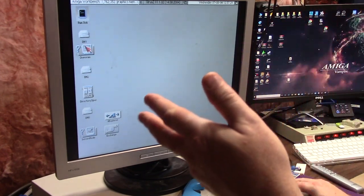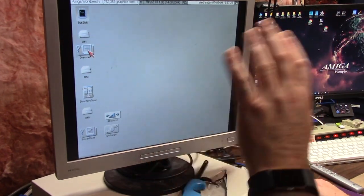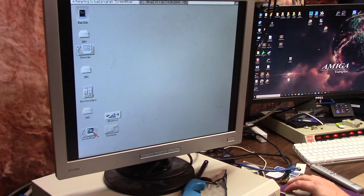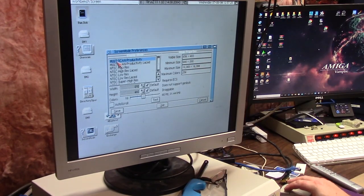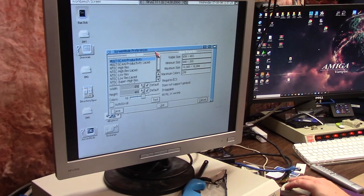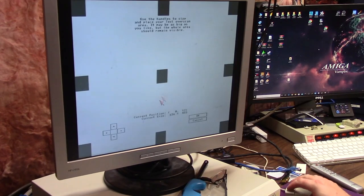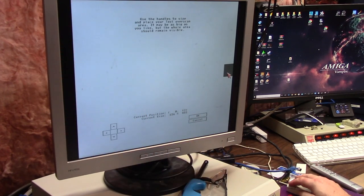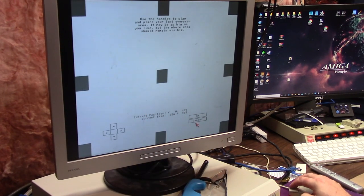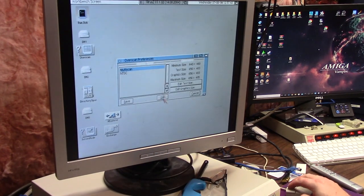I selected Multi-scan. So I went to Screen Mode, which is in Tools Prefs, and I selected Multi-scan Productivity. Then I did my Overscan preferences, selected my stuff, and said okay.